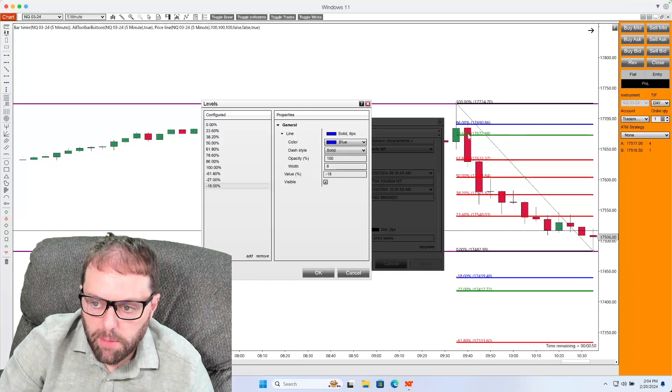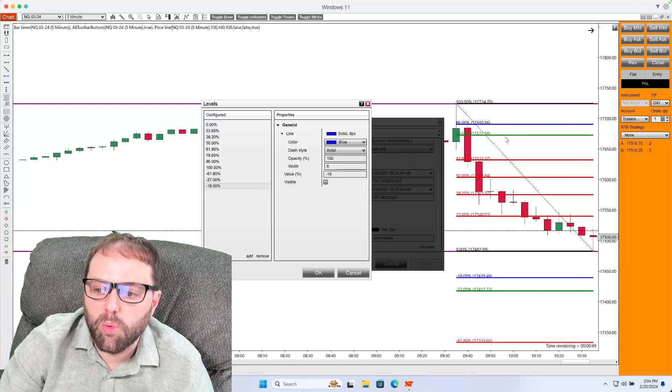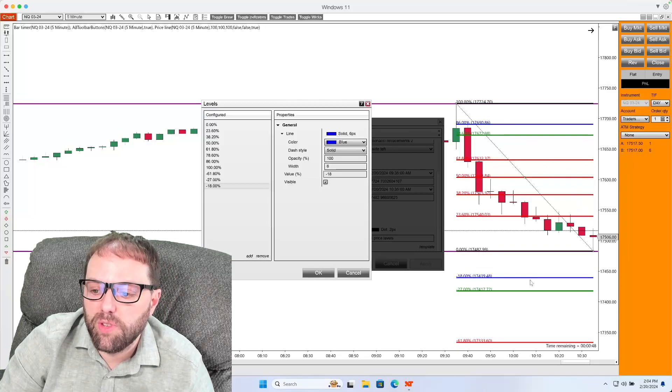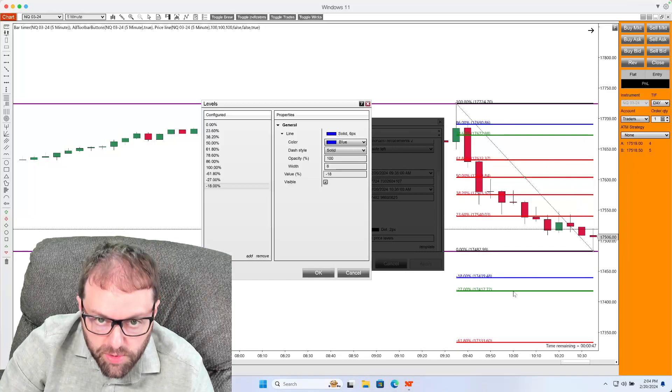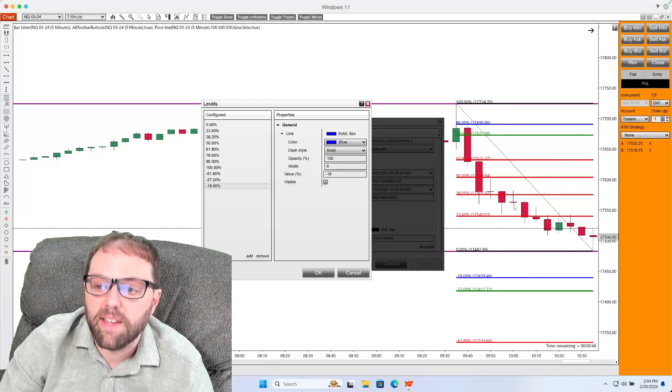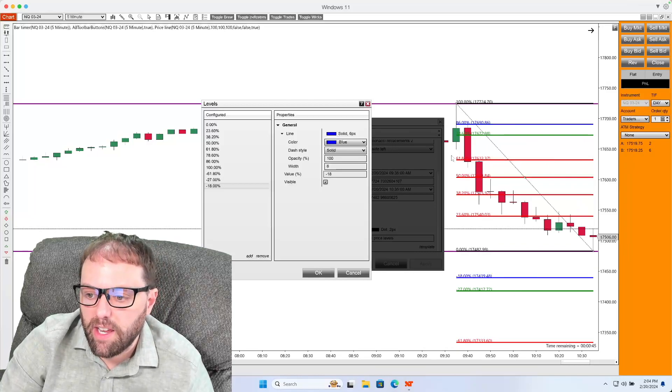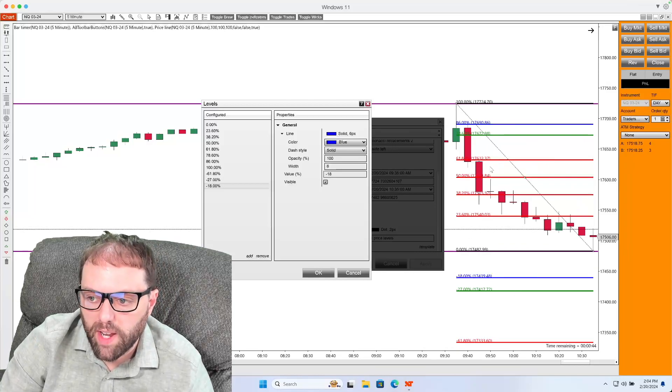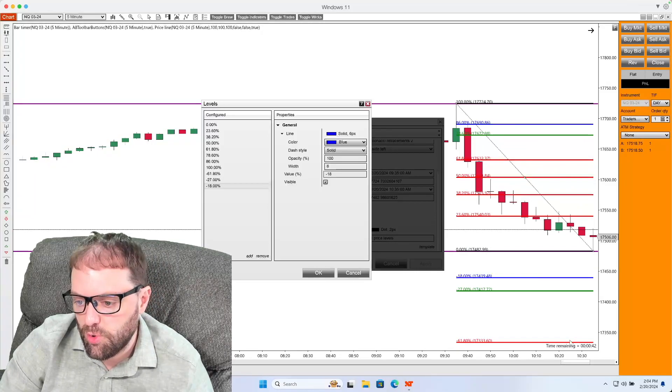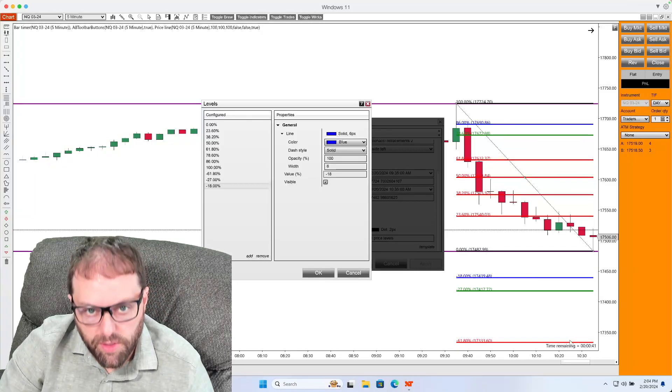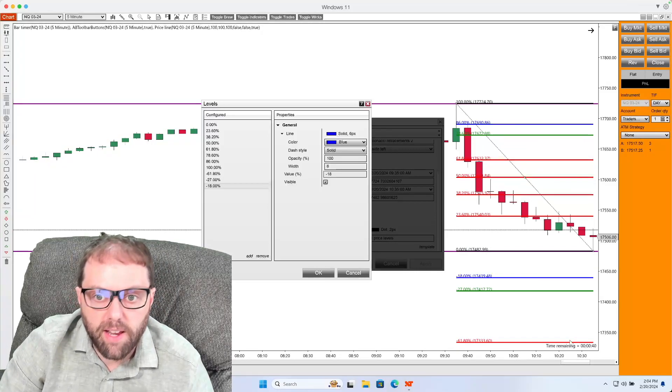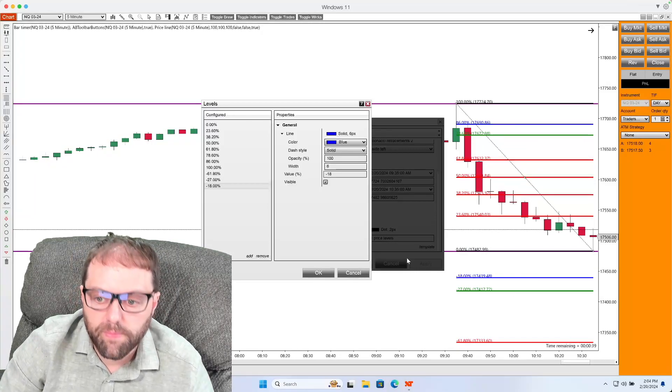The 78.6 level, we expect to get to the 1.27%. And then any of these red levels, we expect to get to the 618 red level.